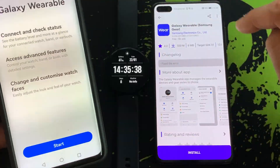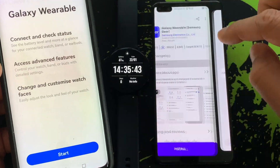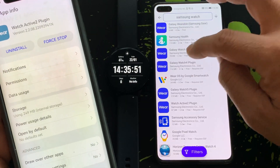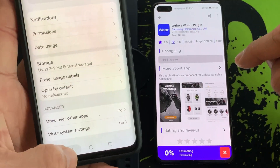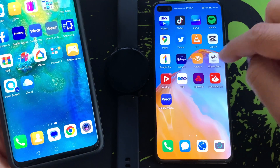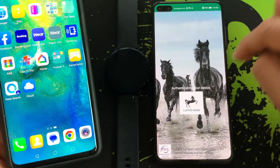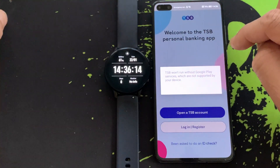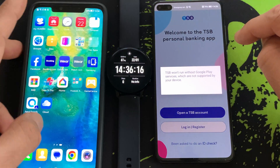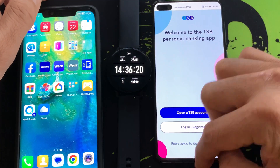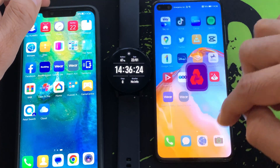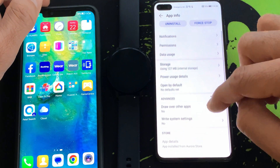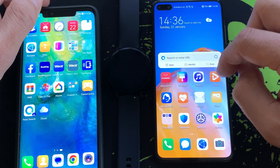Remember there might be some issues with battery optimization since the watch is not on its native platform, but there are always settings you can use to extend battery life. By using Aurora Store you don't have to use LZPlay, Google Fear Tool, Space, or any other untrusted third-party app. Aurora Store is the official Play Store replacement and is well regarded by XDA Developers, with users leaving good feedback.